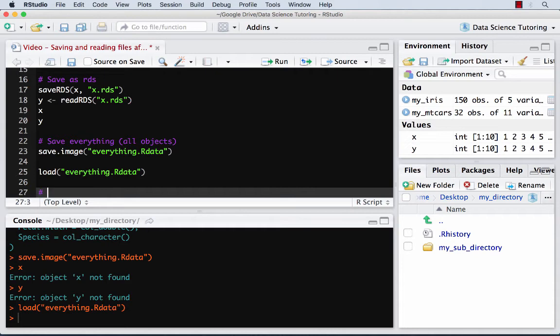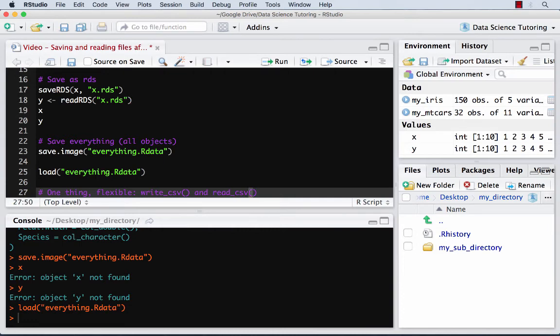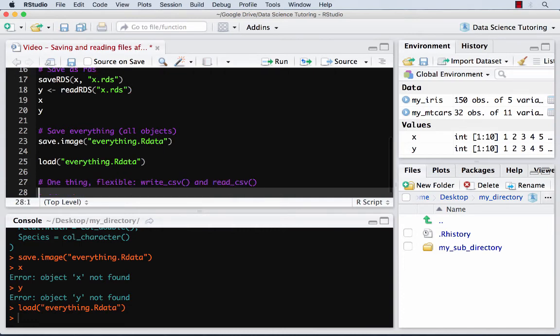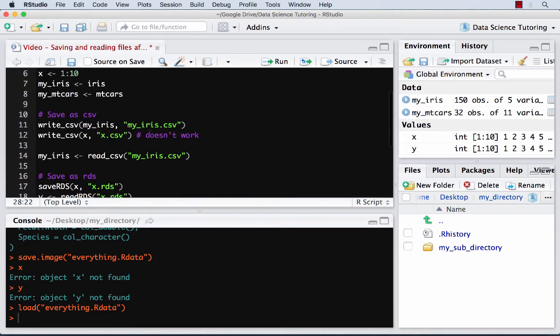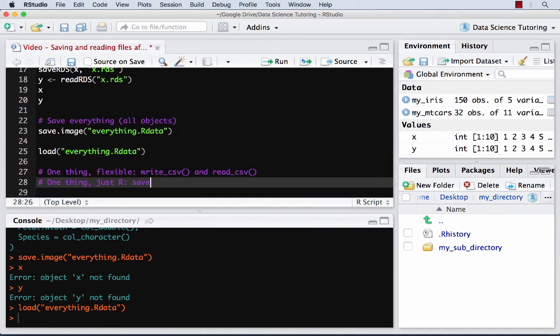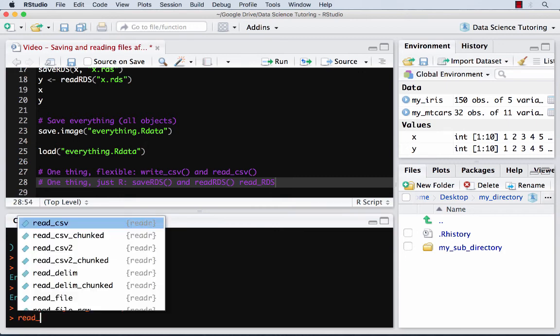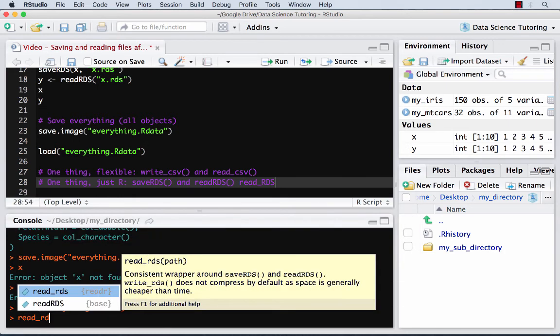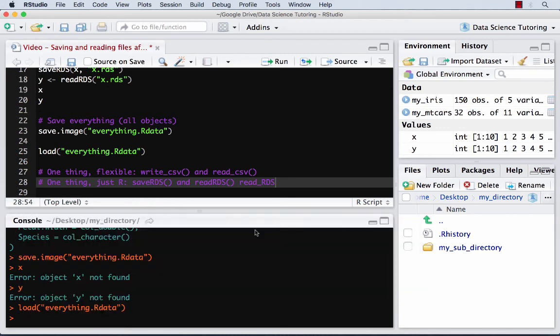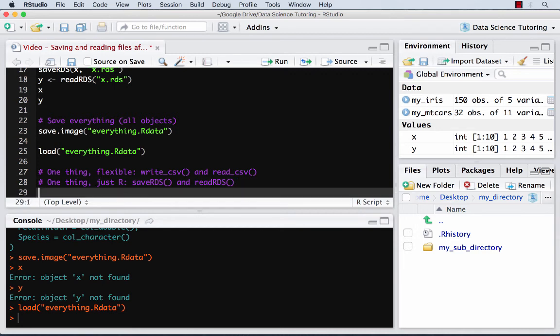So like if you want one thing and flexible, use write.csv and read.csv. So write.csv writes, read.csv is bringing back in. One thing just R. And so what was that? That was saveRDS and readRDS. Hadley Wickham also has a read_rds. Let's just check that. Read underscore R. Yeah. Oh, so it's lowercase. Also has a read_rds, which is a little bit more optimized, but either of those will work. And if you want consistency for name, you can just do that. And if you want to save everything, you do save.image and then load.